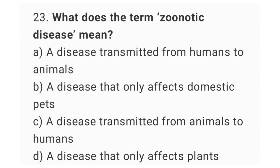Question number 23: what does the term zoonotic disease mean? The right answer is option C: a disease transmitted from animals to humans.